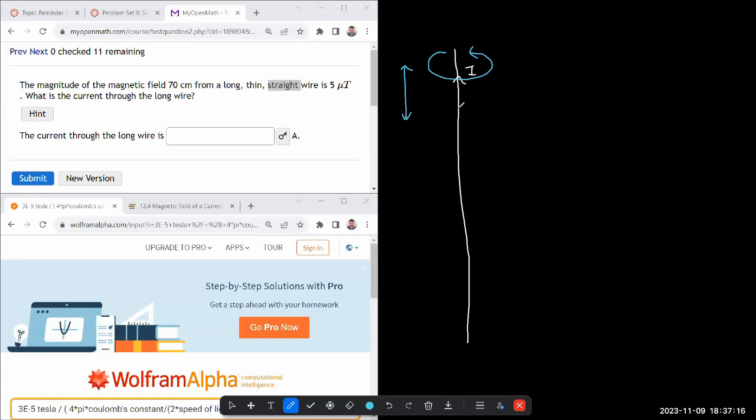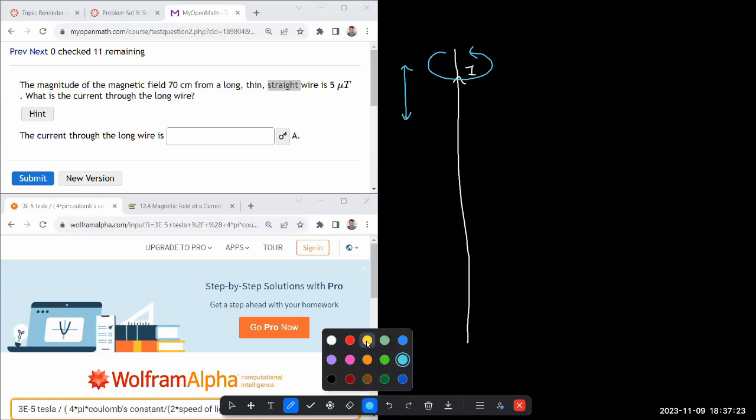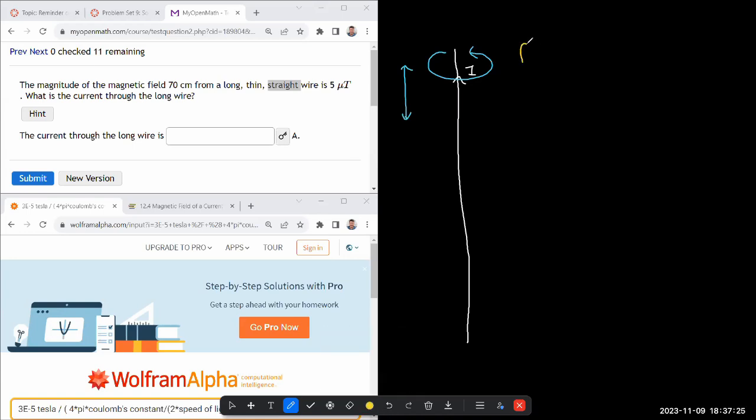Both of these symmetries allow you to simplify this setup enough that in Ampere's law, which says the closed line integral of B dot dL...